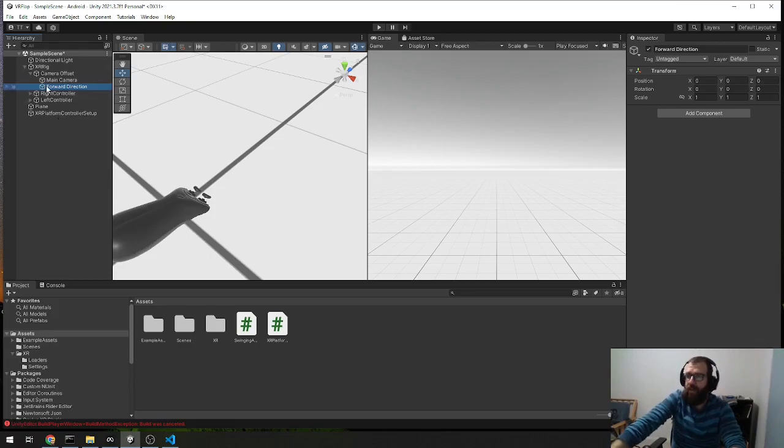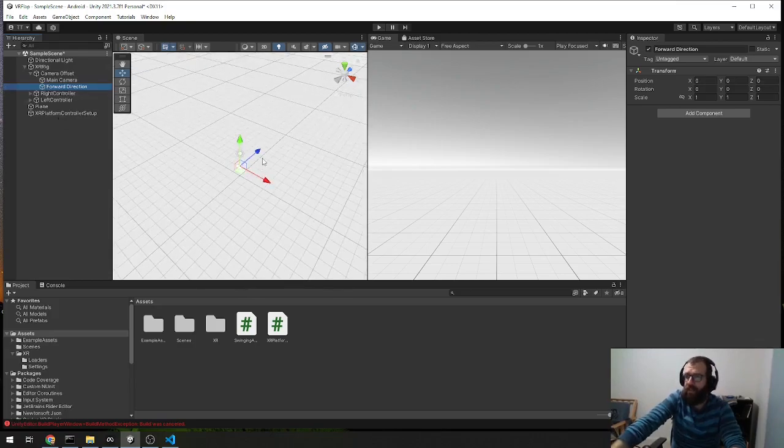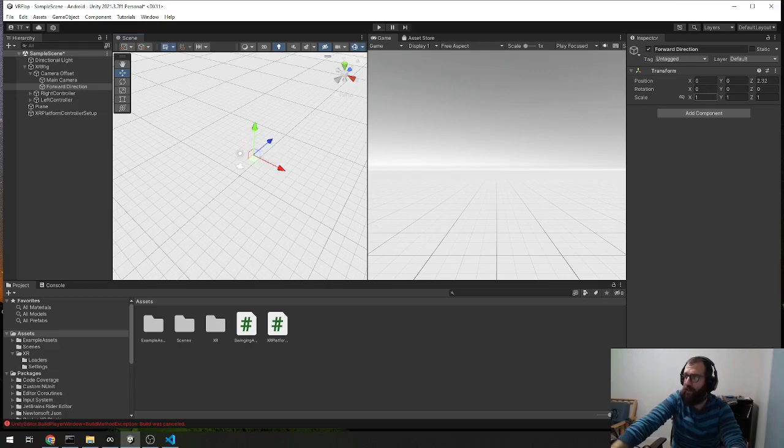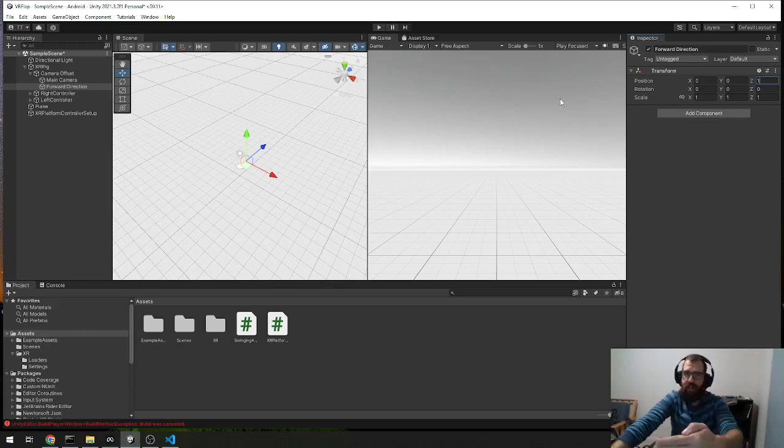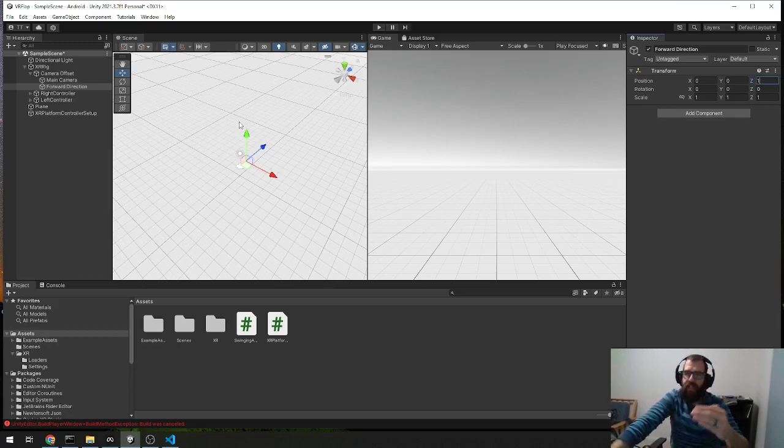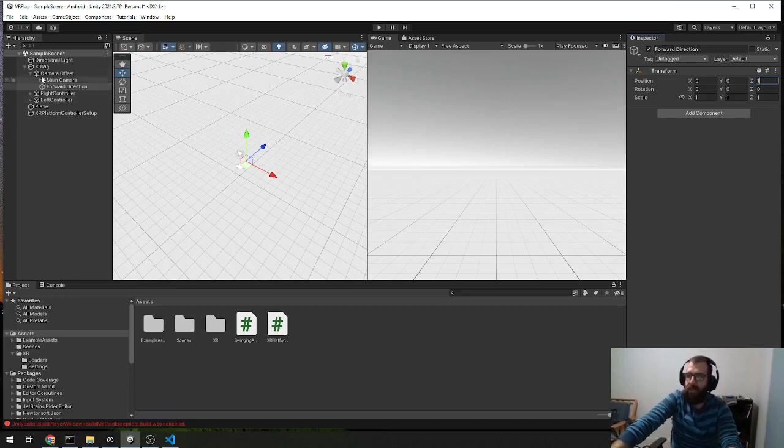And what we want to do is just move it, make sure it's always in front of the player. So we can actually just set the Z to 1, just so that it's always right in front of where the player camera is. And that just lets us know that that's always in the forward direction.